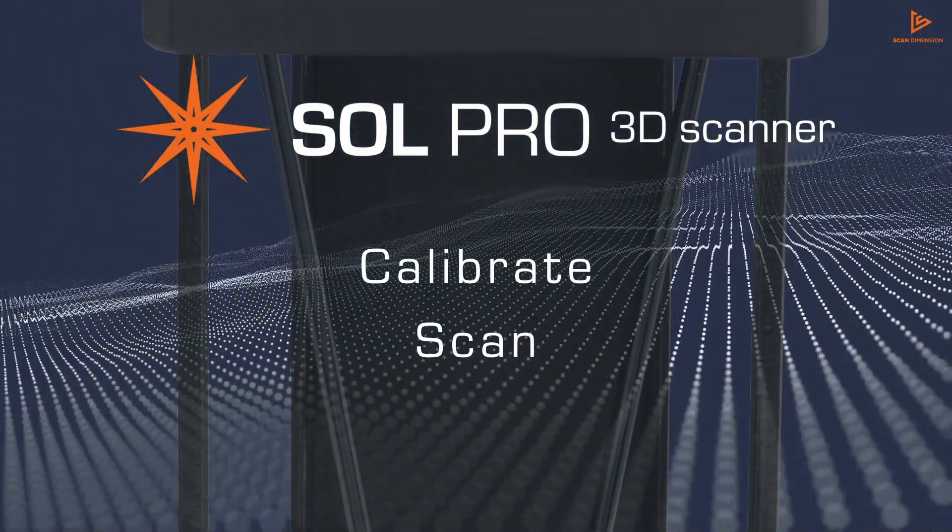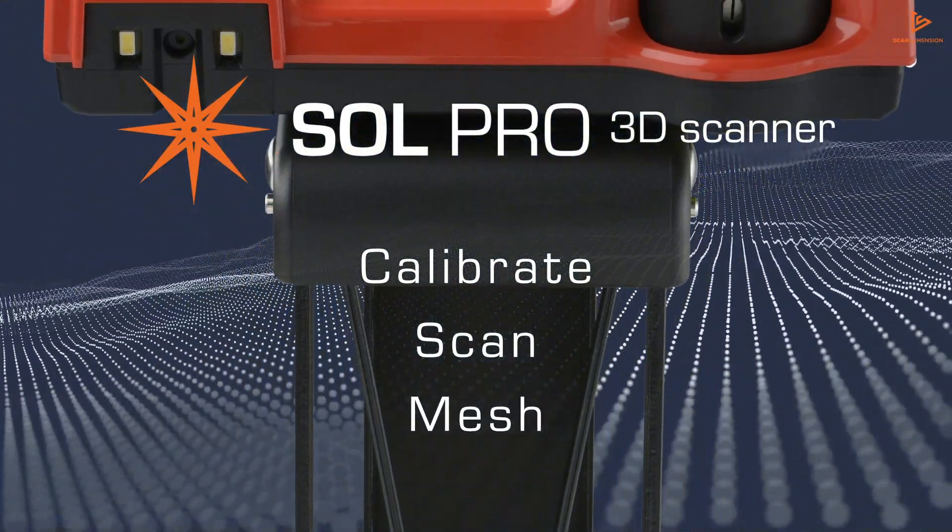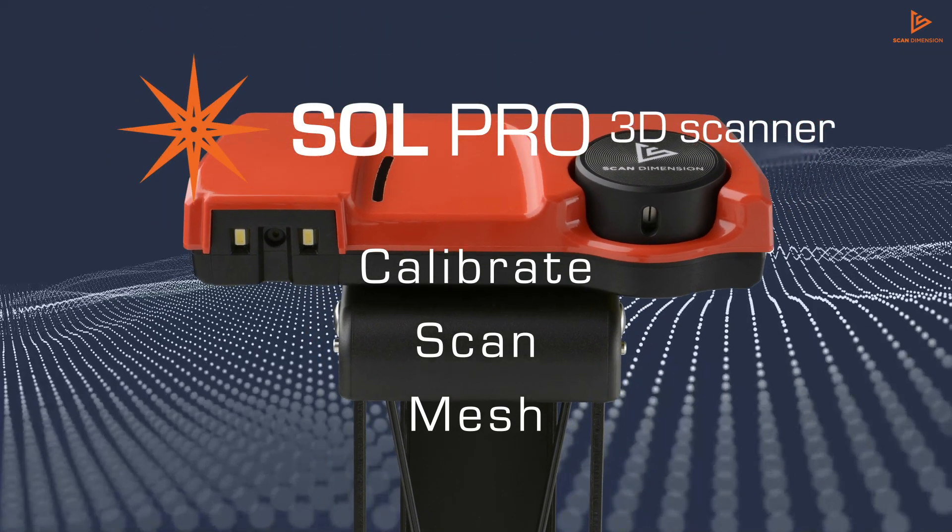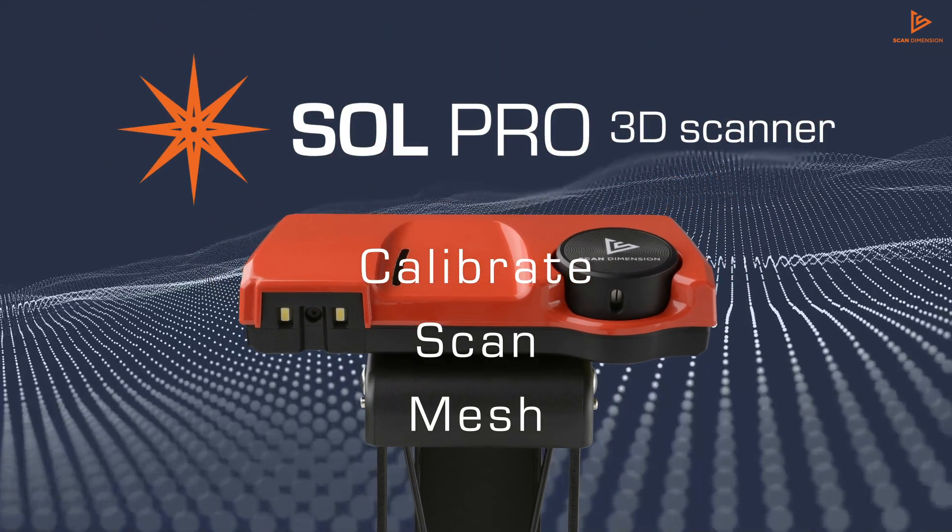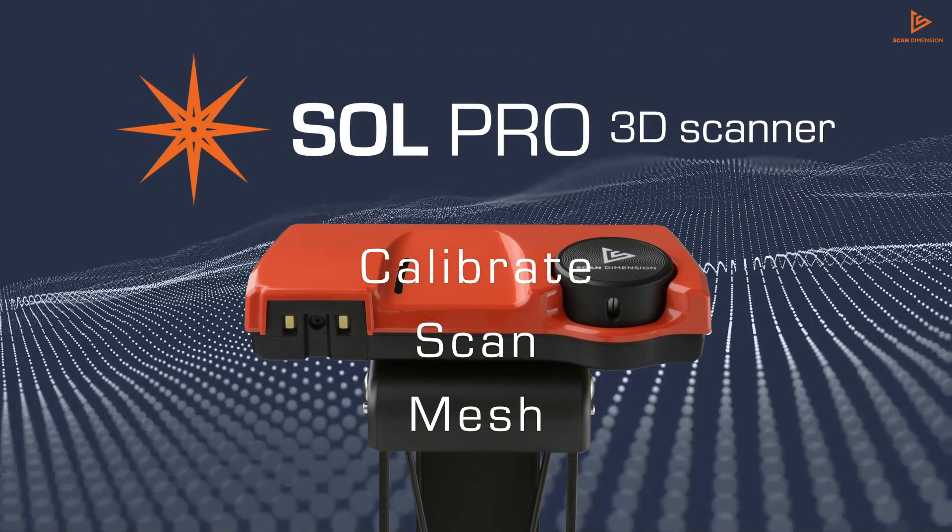Calibrate, scan, mesh. With Sol Pro, all processes are automated.